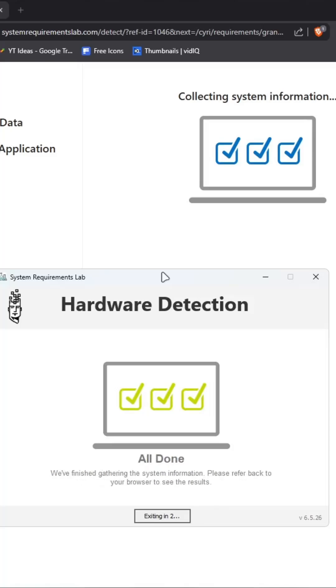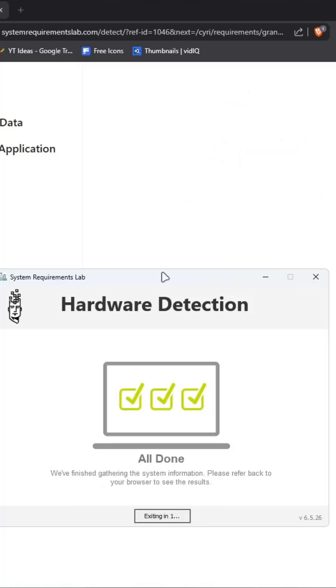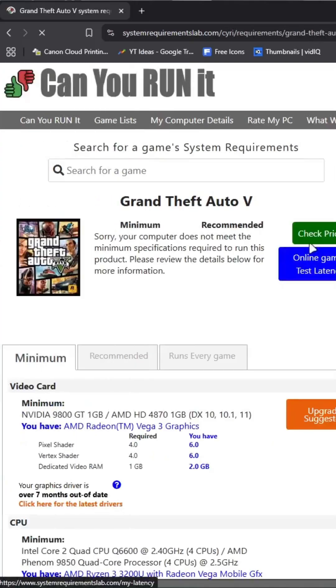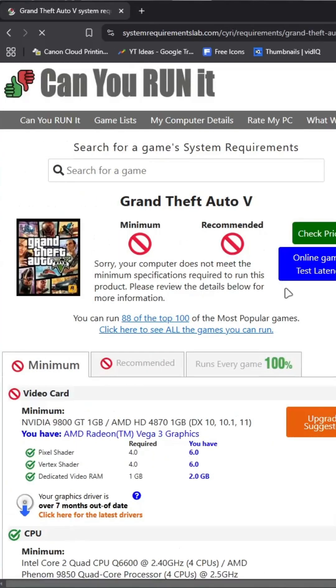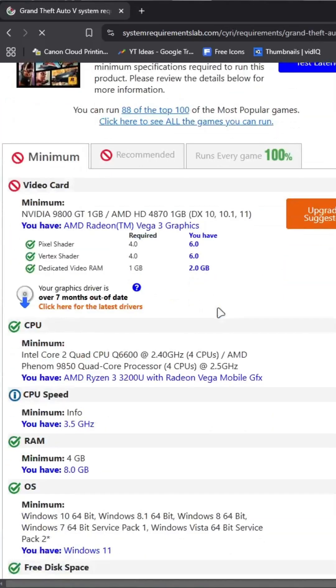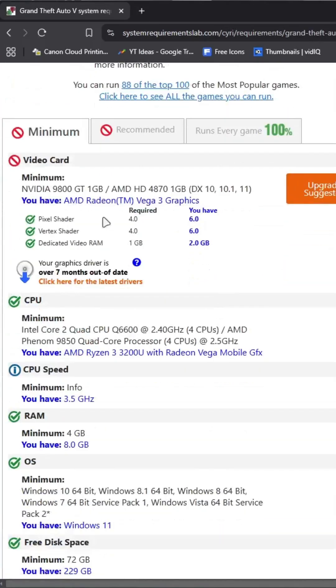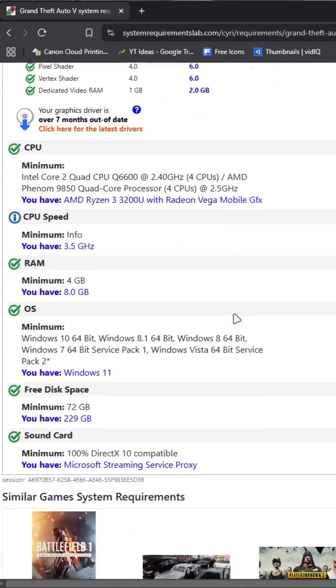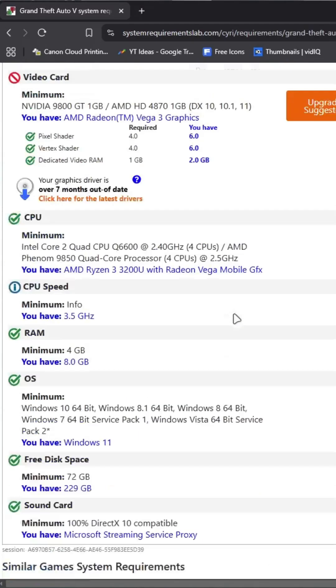Once completed, the web page will refresh and the results will be displayed. Oh no! My PC doesn't meet the system requirements to run GTA V smoothly. Now I can save my money and buy another game.